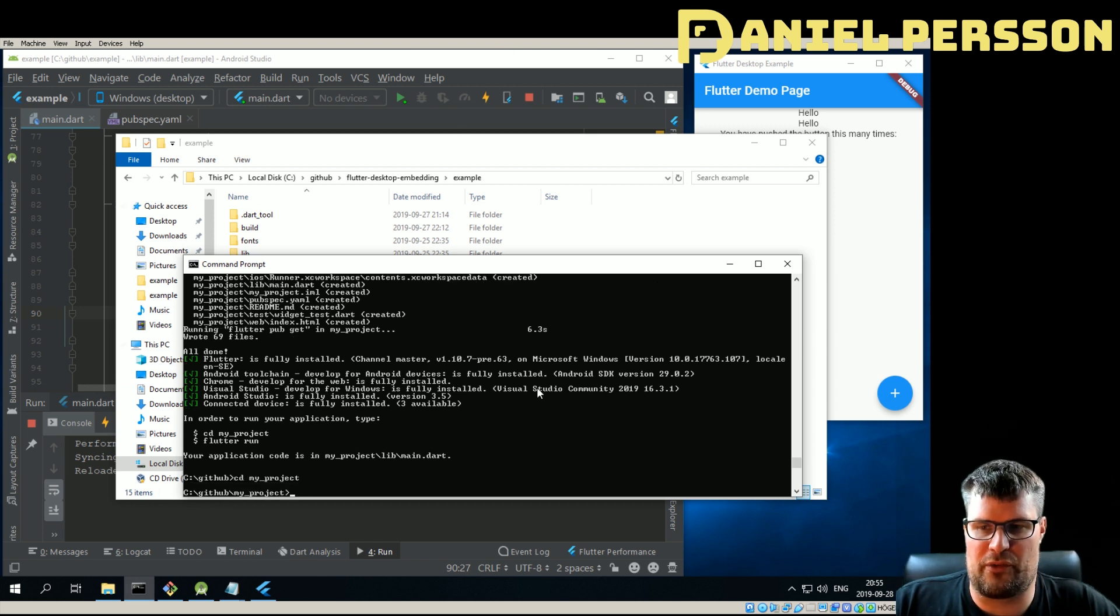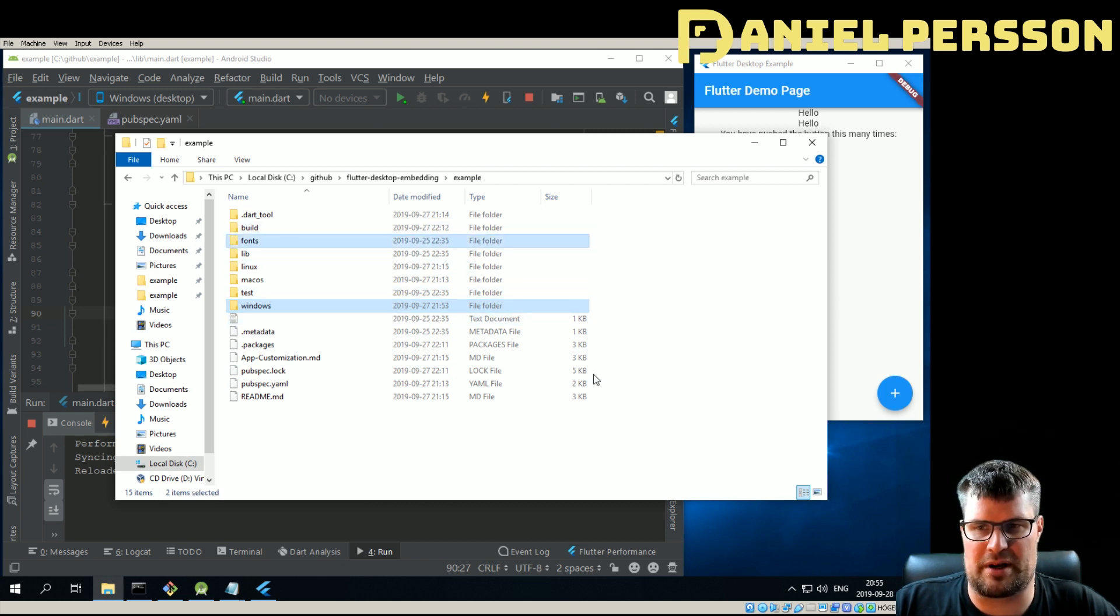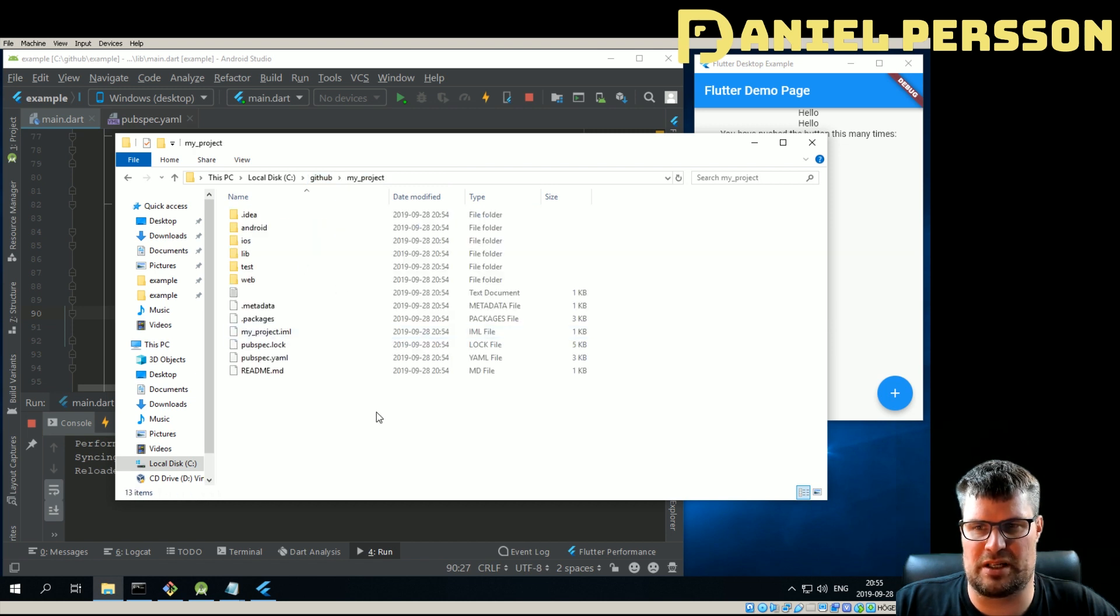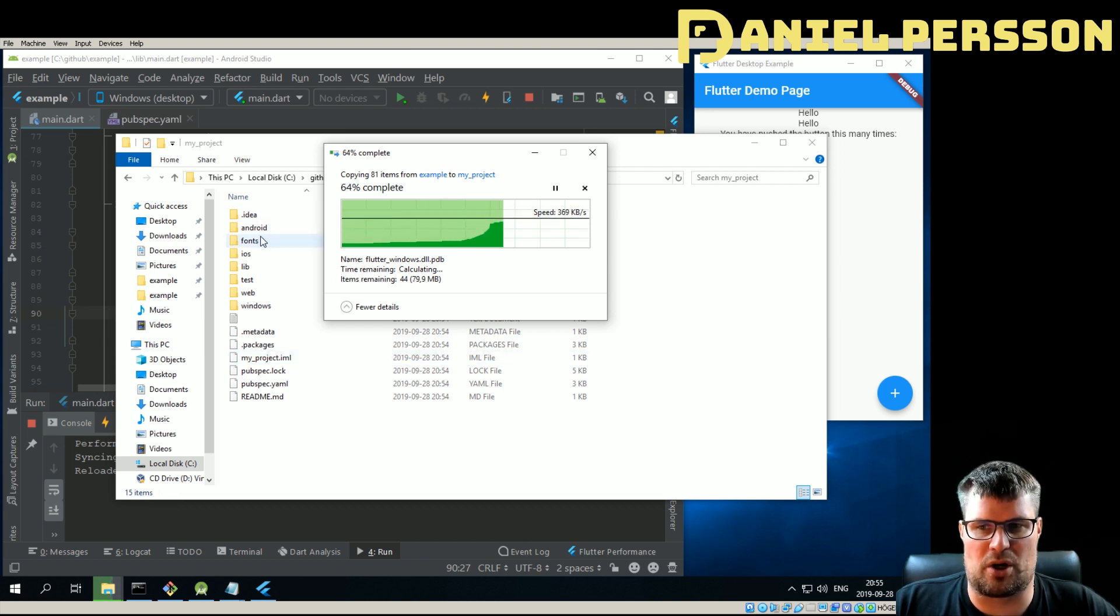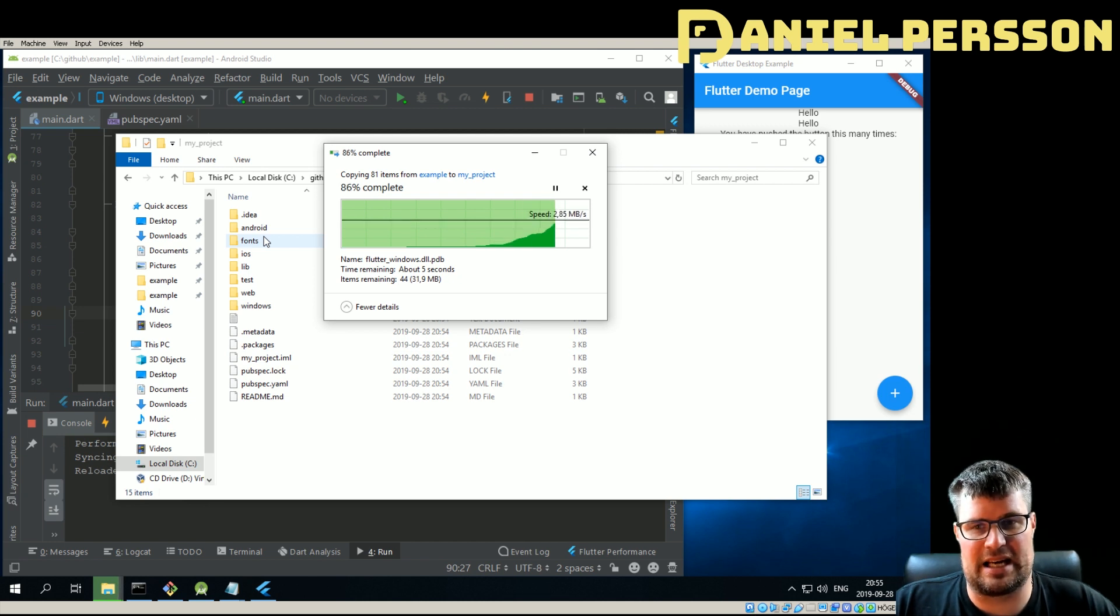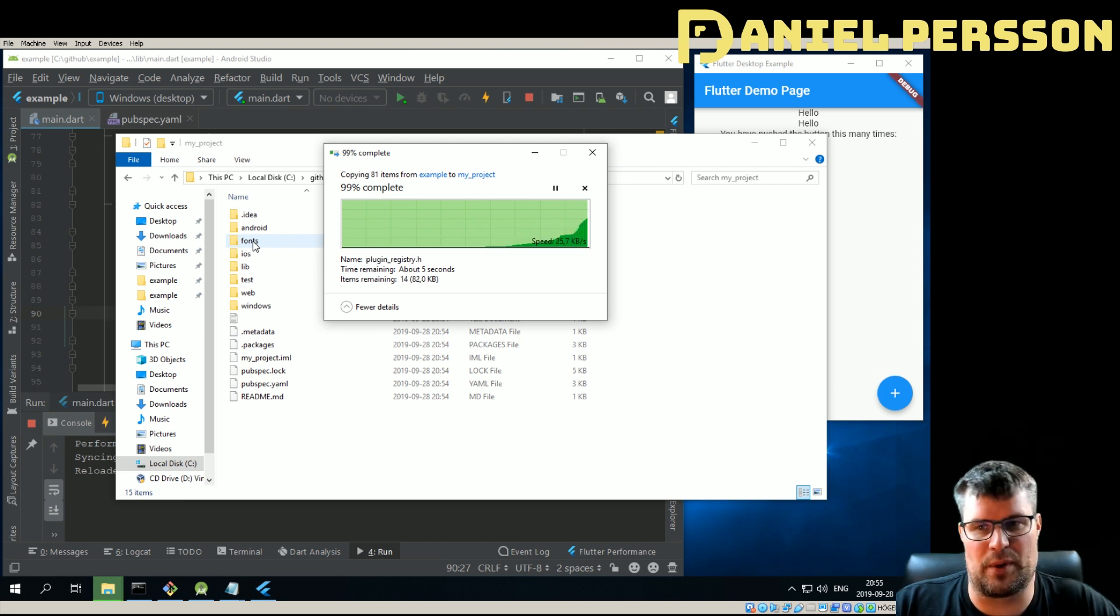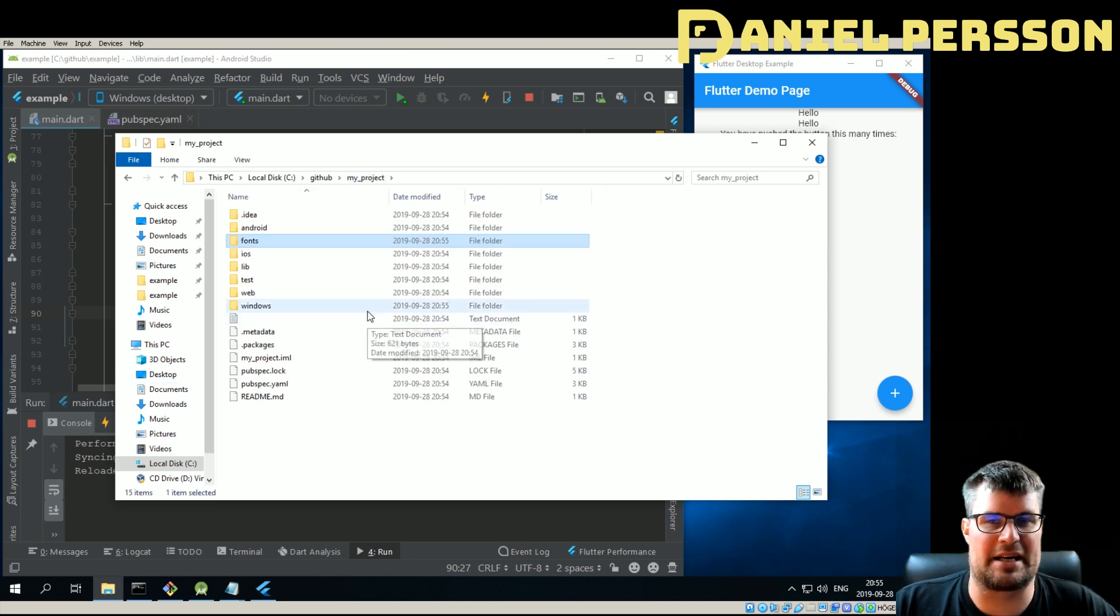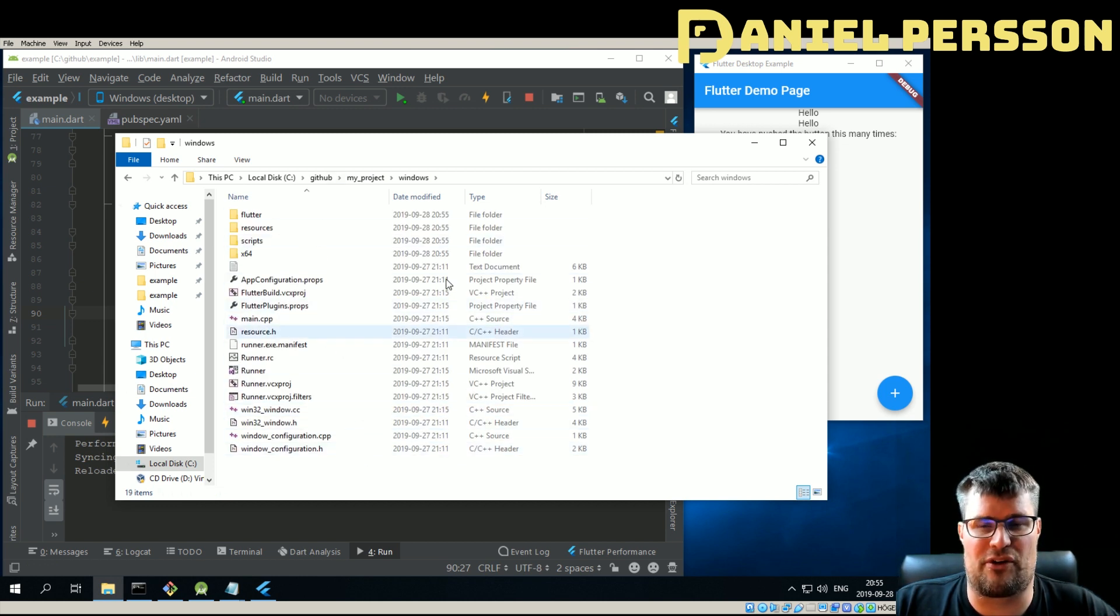If we go into my project here and we open this explorer window, in this embedding we have this Windows directory and a fonts directory. If we go back, we copy those into our project. So that's the first thing we need to do. The reason we need to copy fonts is because the standard Google fonts are not available in the standard Windows libraries. So to have Roboto, we need to actually add it to this project. The Windows directory here is all the runner files that are required.